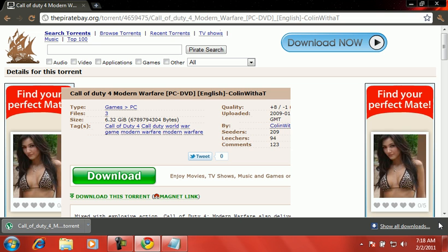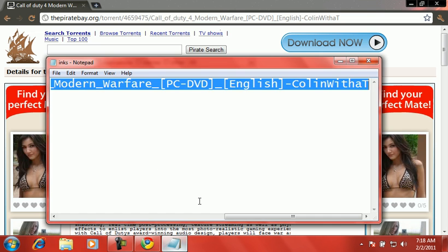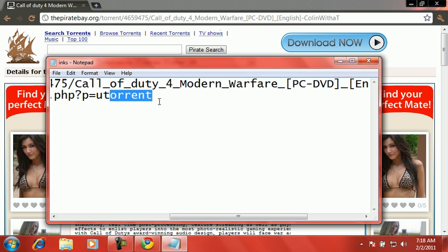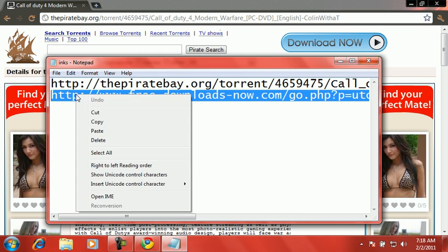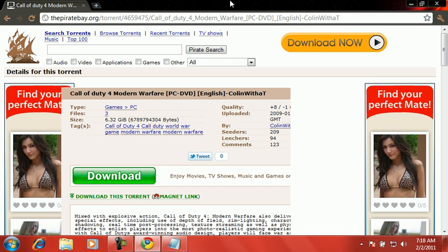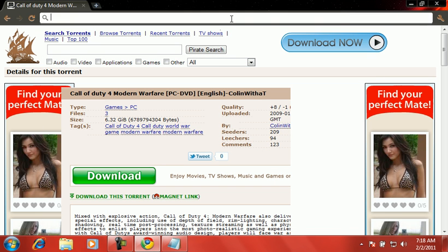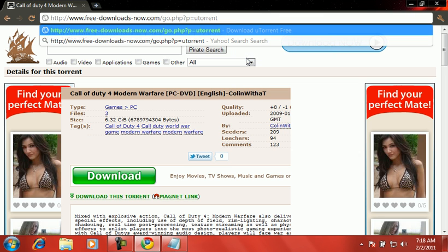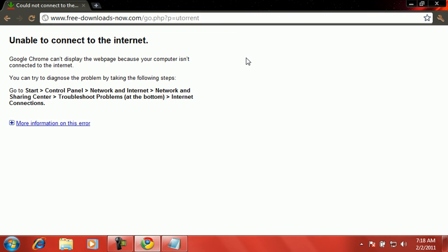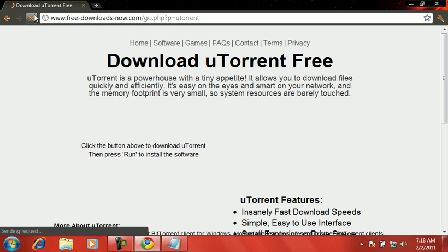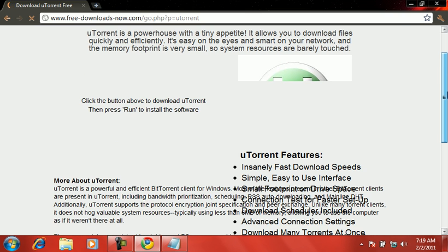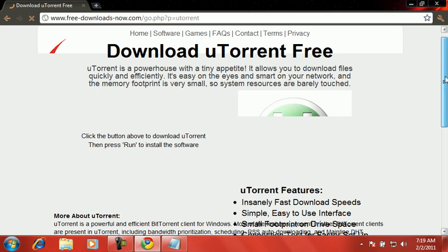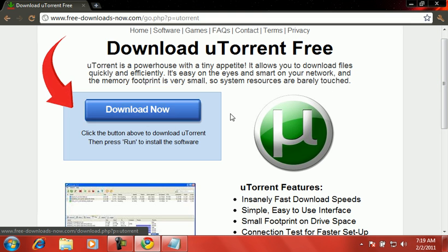Now what you want to do is go to utorrent.com. I'll have that link in the description right here, or free download dot now dot com. It says download uTorrent free, right there. Download now, click it, download it, and install it.